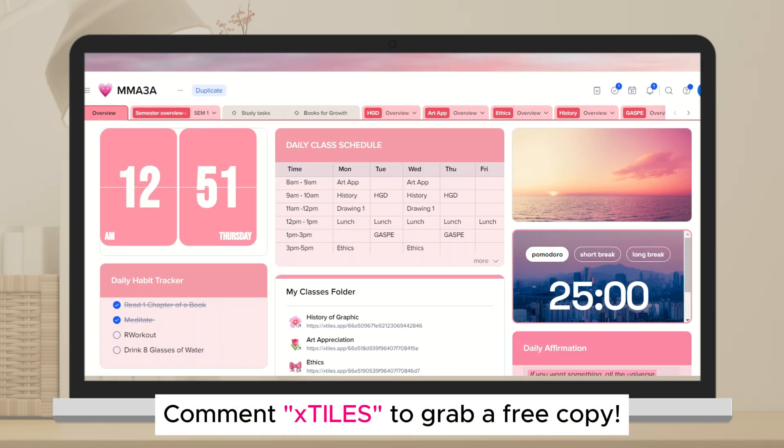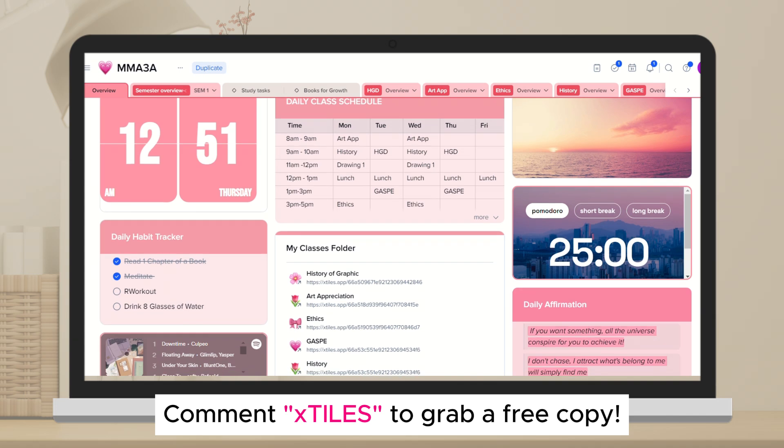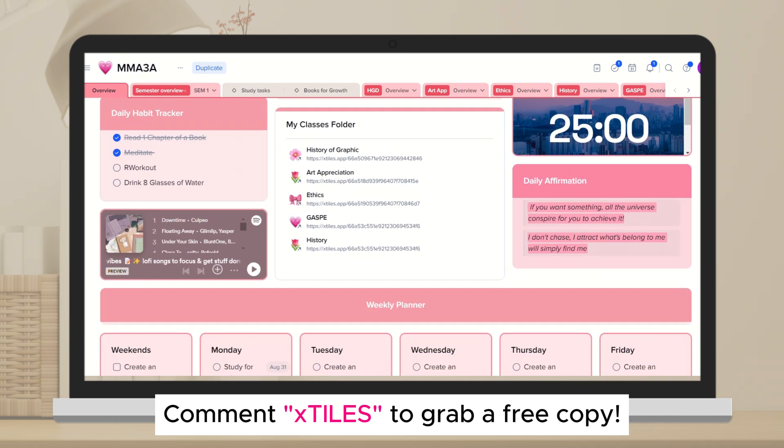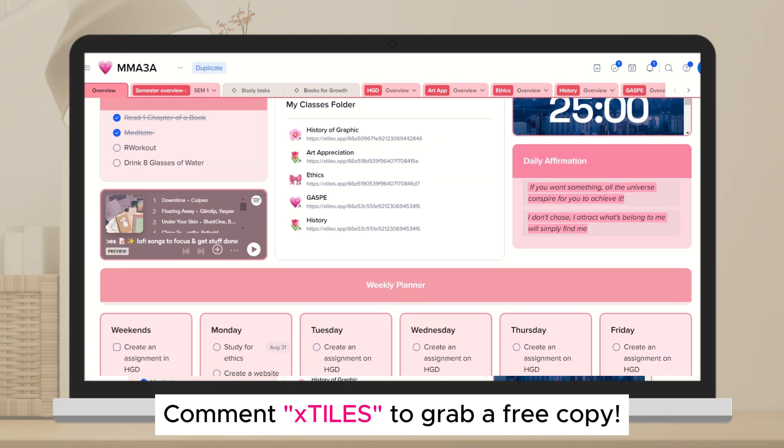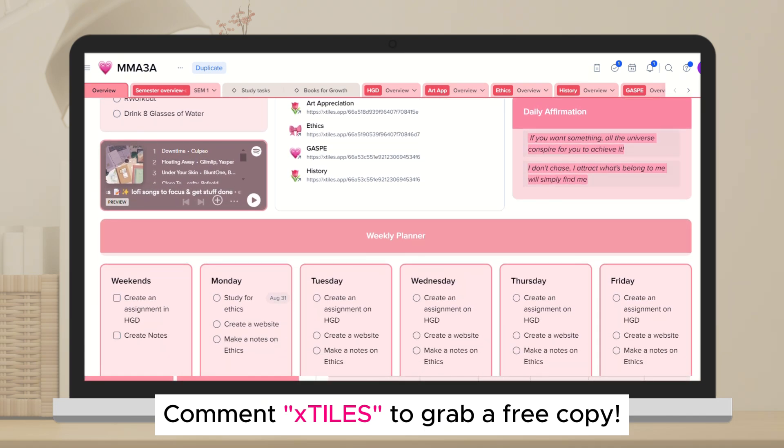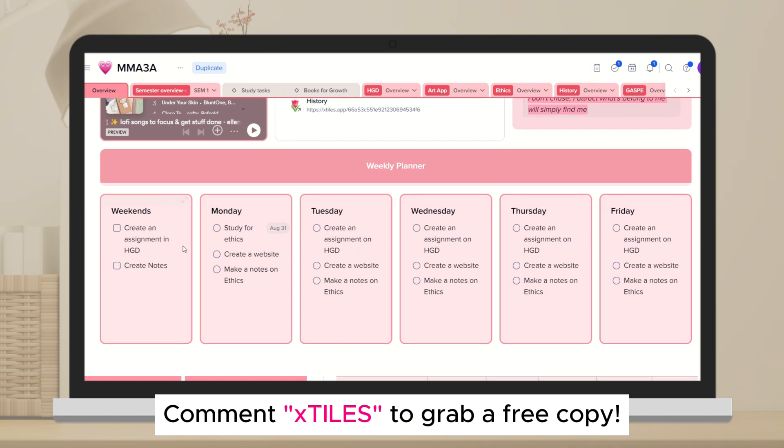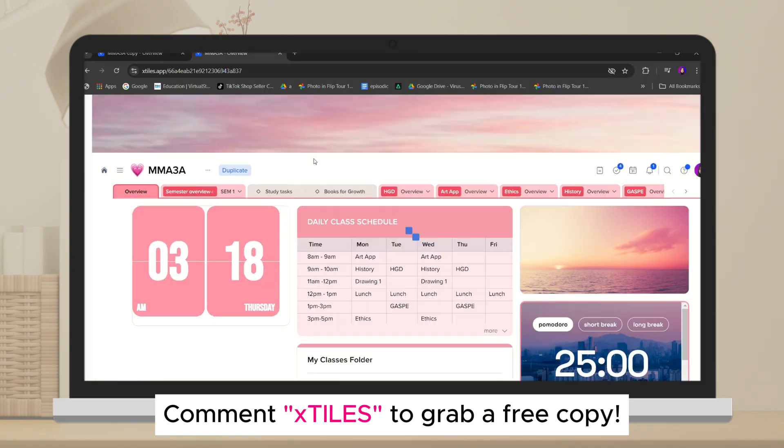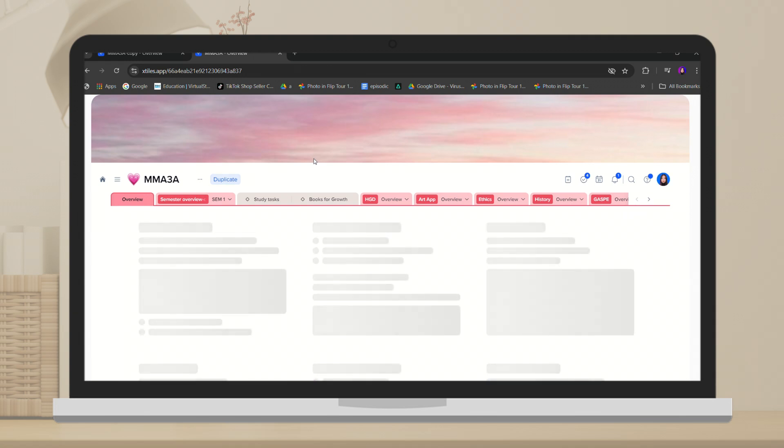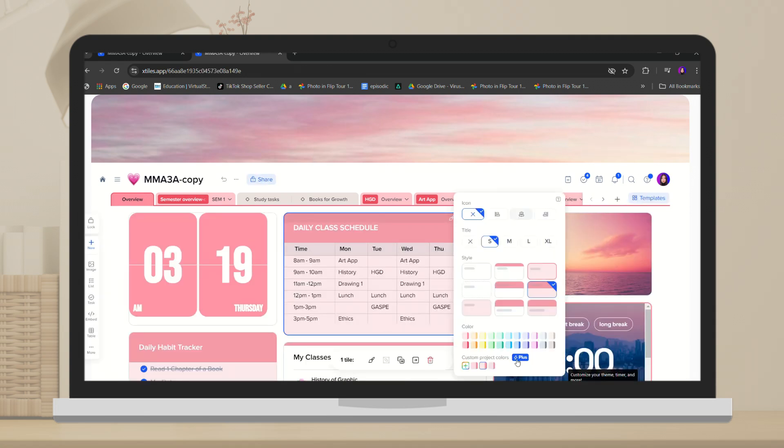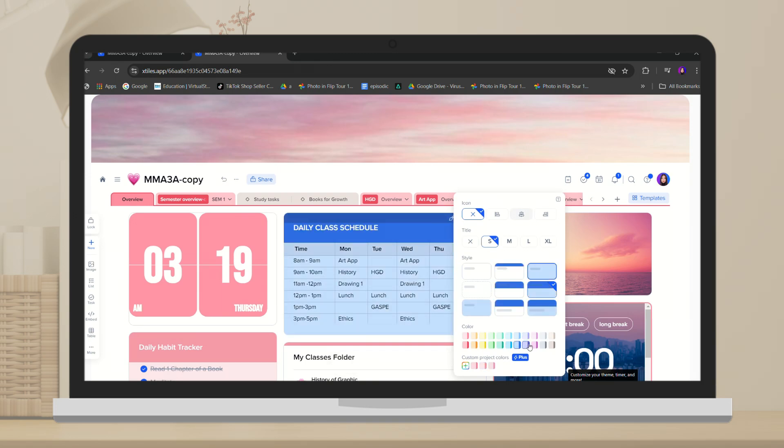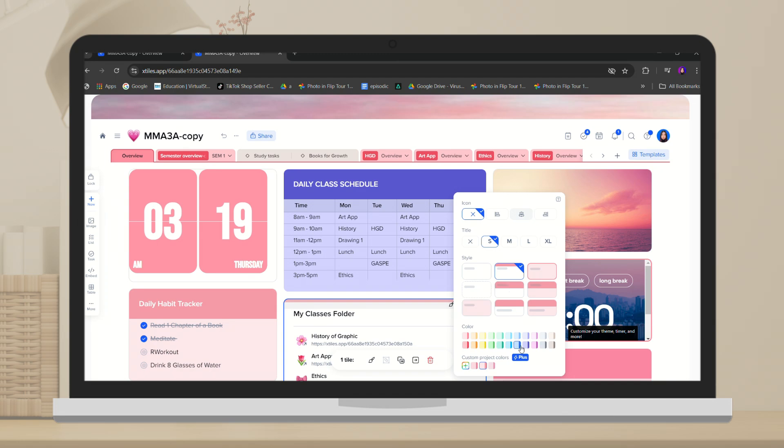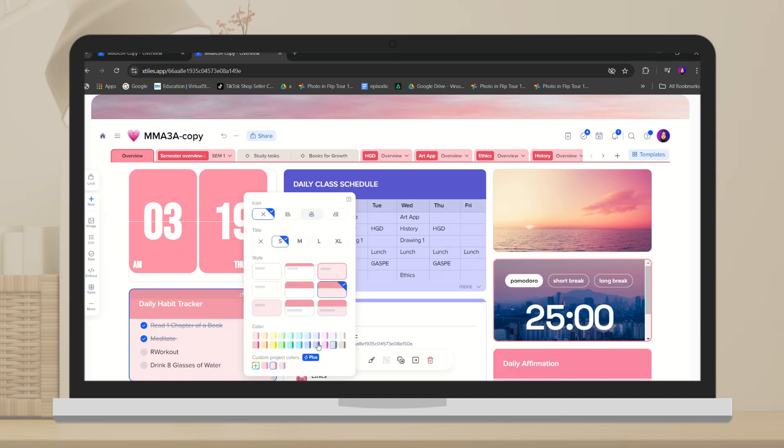So if you'd like to use my template, just comment xStyles. And for you to personalize it, you'll need to duplicate the template first. This allows you to customize it to fit your unique requirements while still benefiting from the structure I've created.